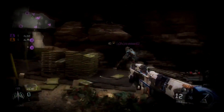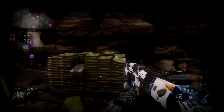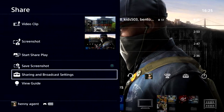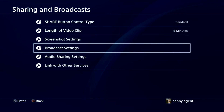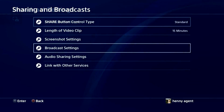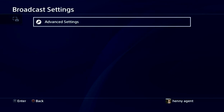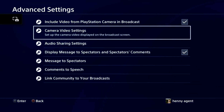Now press the share button on your PS4 controller. A menu should open up — press on 'Sharing and Broadcasting Settings.' After that, another menu opens up; press on 'Broadcast Settings.' Then a small menu opens up — press on 'Advanced Settings.' And then we have another menu — press on 'Camera Video Settings.'